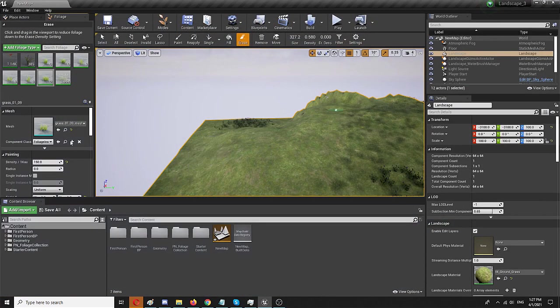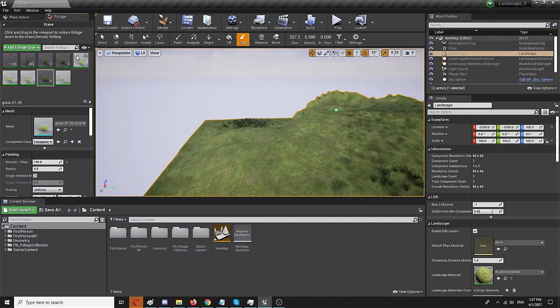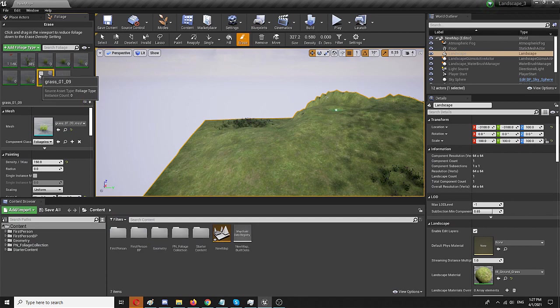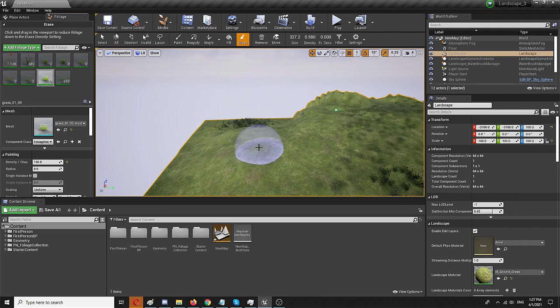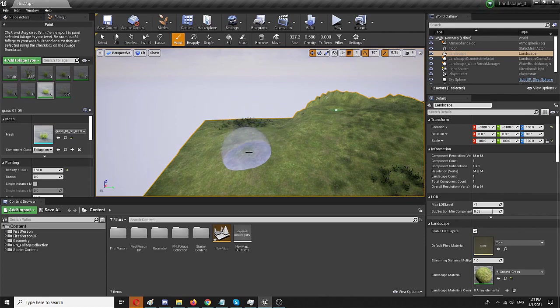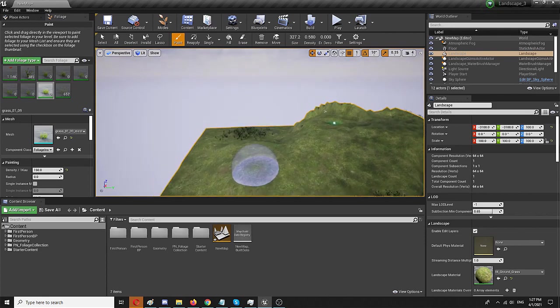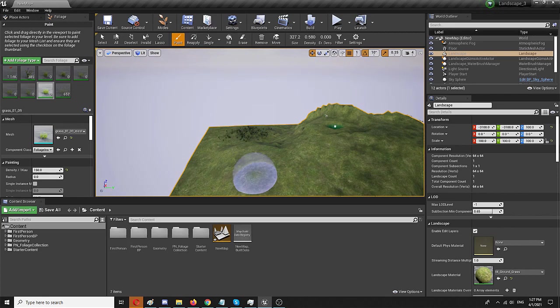But if I select only that, I can deselect and select here. Let's say I only select this particular type of grass, 0109. And from there on, I simply need to select paint. And you can see the bubble here, where the same grass will be applied.